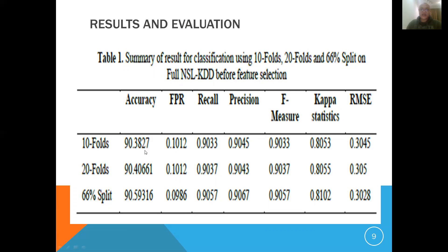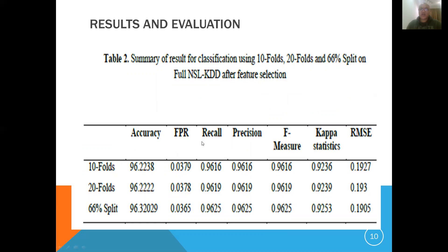Here are the results. The accuracy of the algorithm at 10-fold is 90% plus, at 20-fold also 90% plus, and at 65-fold split we have 90.59% accuracy. This accuracy is not really very high; however, this is the classification result before ALO is applied. Let's see the results when ALO is applied.